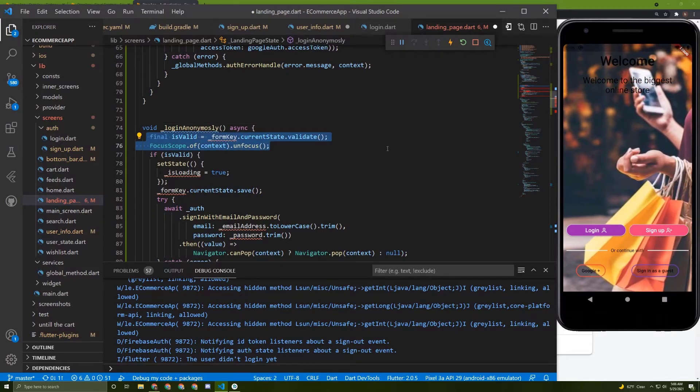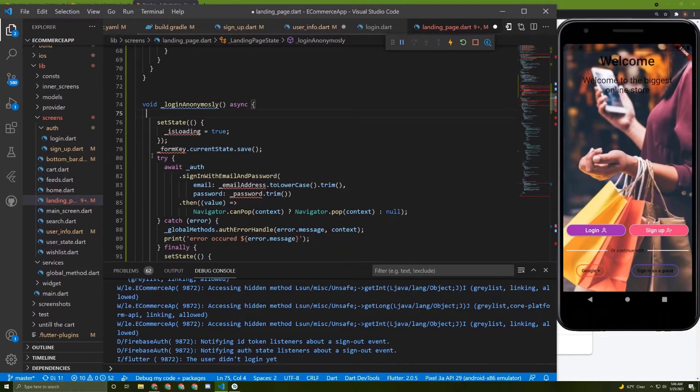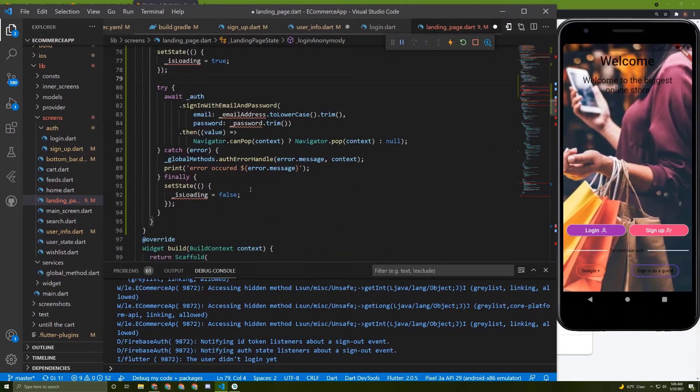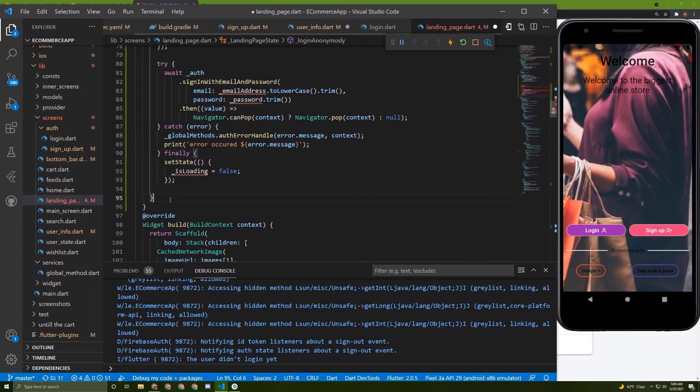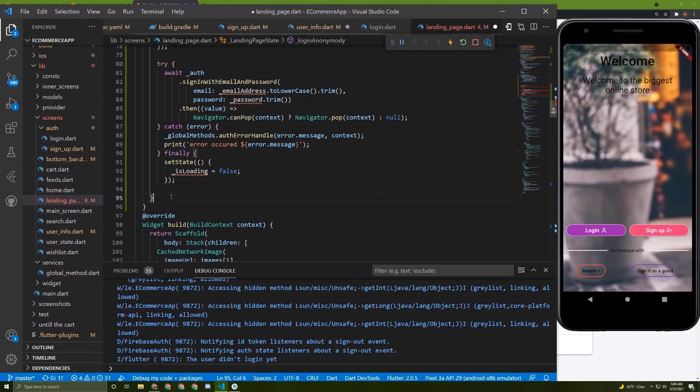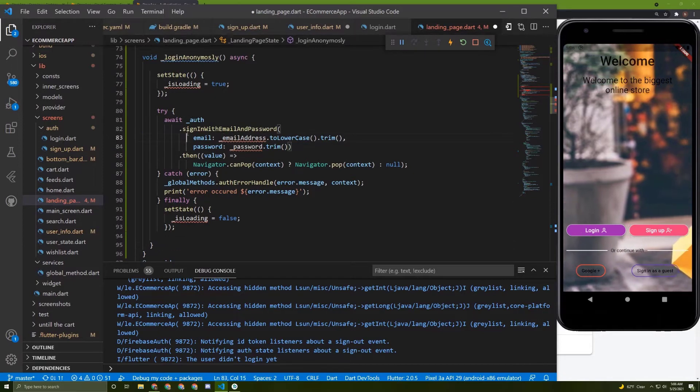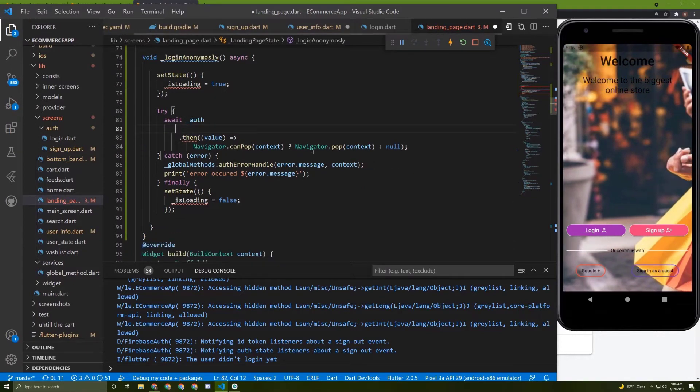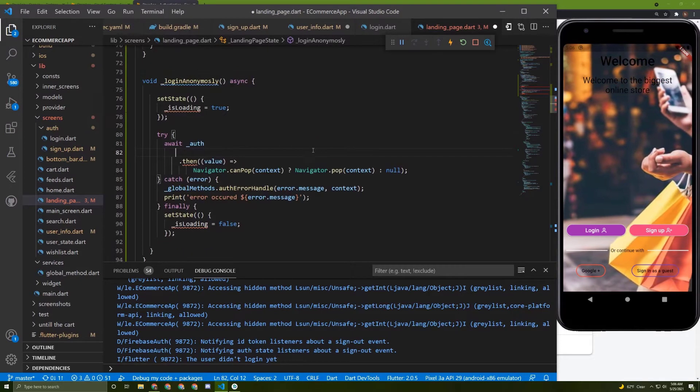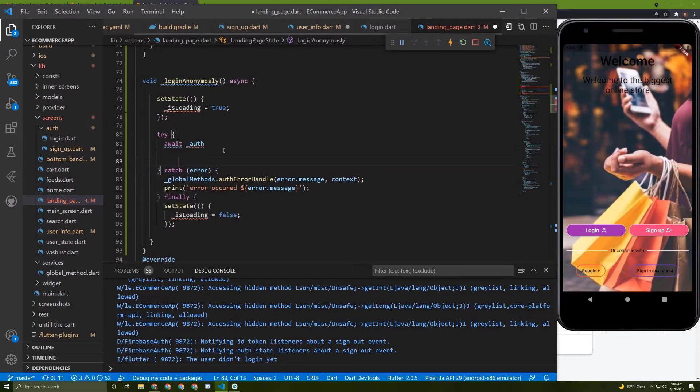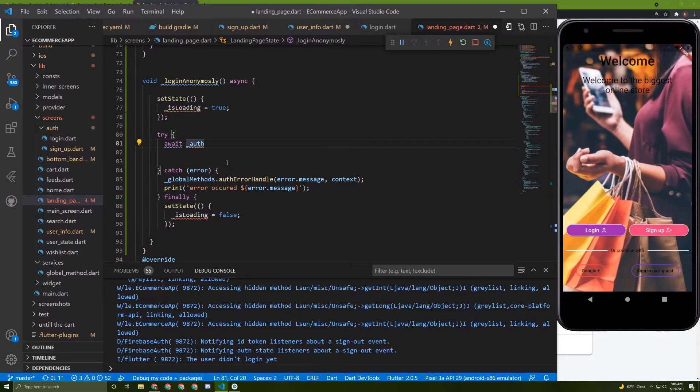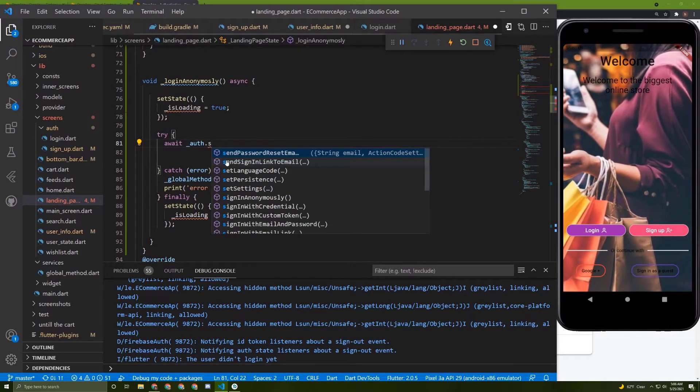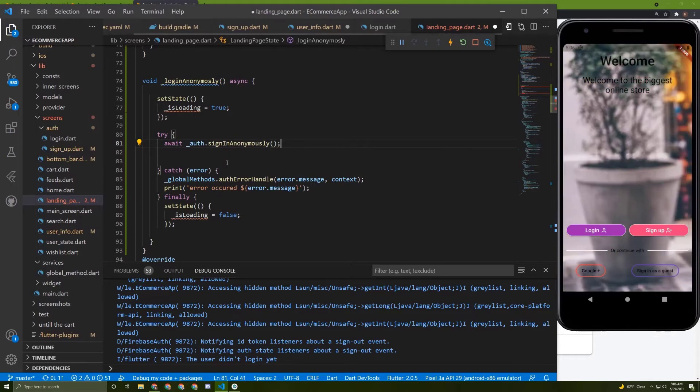In here, let's say log anonymously. We don't need this or this. Let's delete this. We don't need this because we didn't go to any page yet. So in here, let's say auth.signin anonymously, just like this.